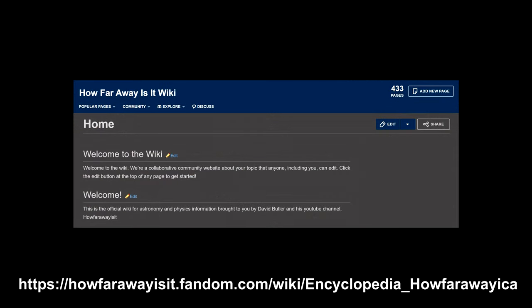Also, thanks to Jonathan Onstead, there is a How Far Away Is It? wiki available for anyone who wants to engage in conversations about this or any channel video.